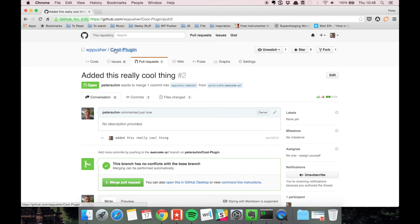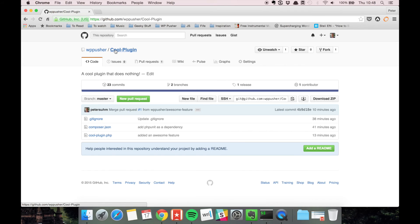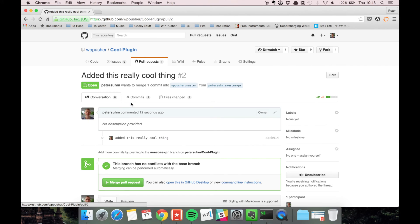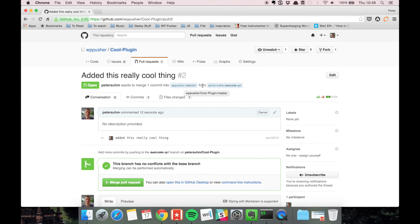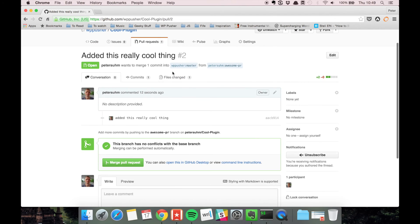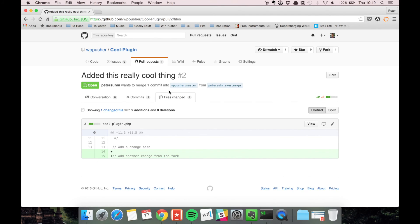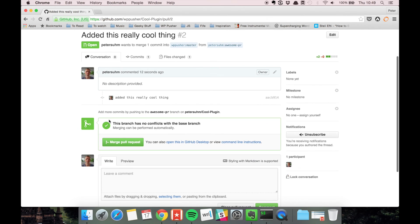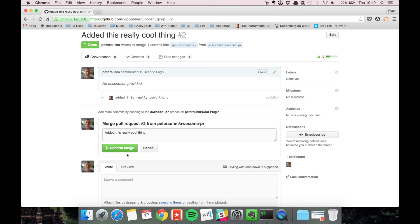Now we're back on the WP pusher cool-plugin repository. If we go to pull requests, we can see the pull request is here. Peter-zoom wants to merge one commit into WP pusher master from peter-zoom awesome-pr. What did he change? He added this one line. Looks good, so let's merge this—'add this really cool thing'—confirm merge.